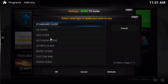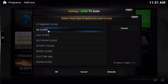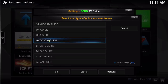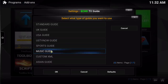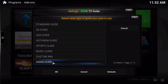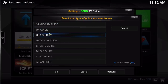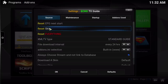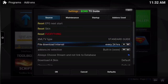You have your Standard Guide, your UK Guide, your US Guide — which also has Canadian content in there — the US TV Now Guide, Sports Guide, Music Guide, Custom XML, and the Asian Guide as well. Select which one you'd like to use. I'm going to go to Standard Guide. You'll hear that little clicking noise that lets you know everything is now being installed.